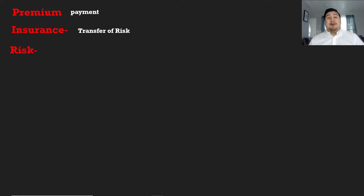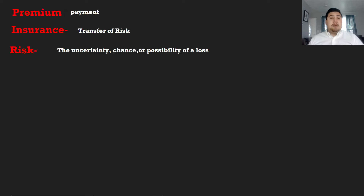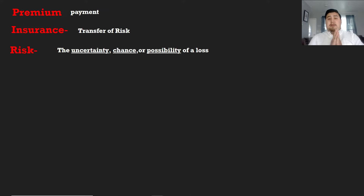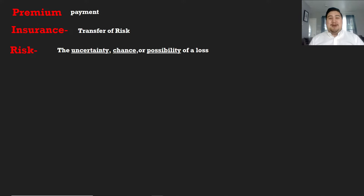Now, what does risk mean? What exactly are we transferring when it comes to insurance? Risk is either going to be used as the uncertainty, the possibility, or the chance of a loss. Every day when we go out there's a risk — we don't know what's going to happen. These three words — uncertainty, possibility, chance — are the more popular ones on the exam, and yes, risk is one of those few words where they ask you what the definition is.